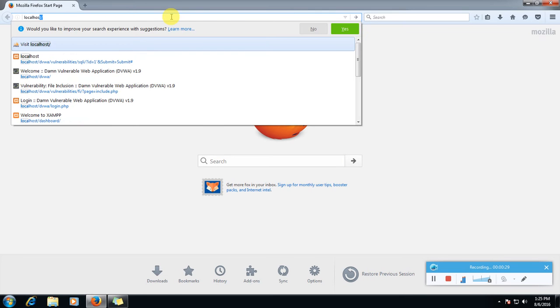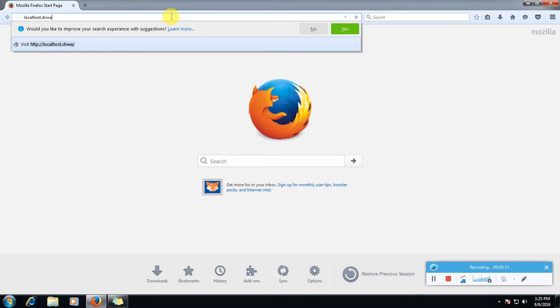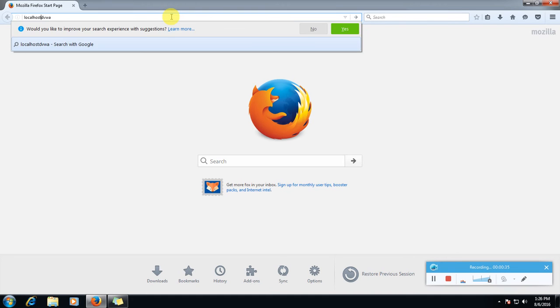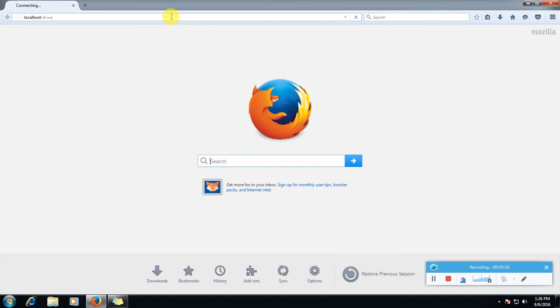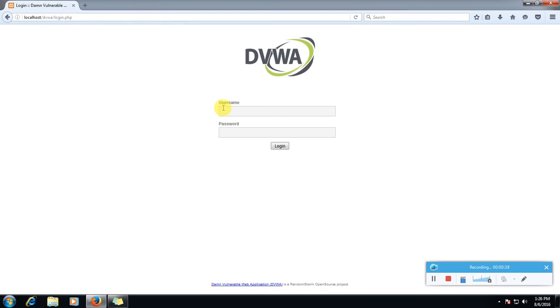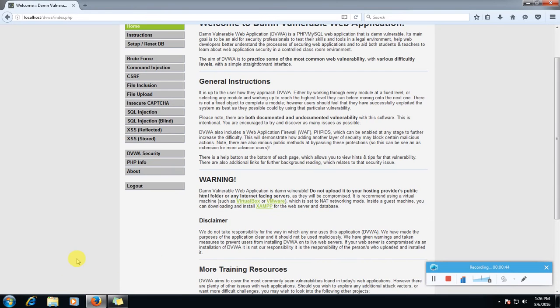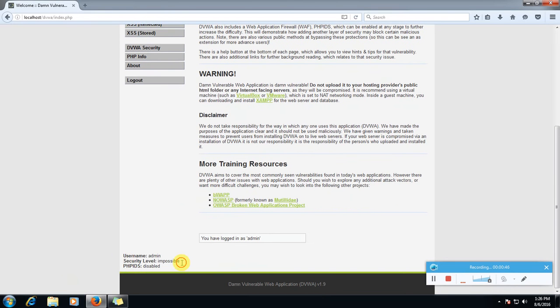Localhost slash DVWA. Admin and password. Now first we will set the security level to low.